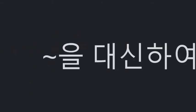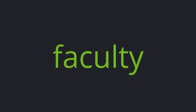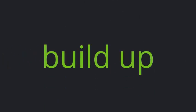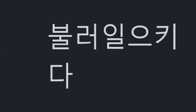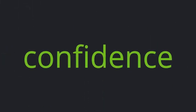On behalf of, Faculty, Build up, Confidence.